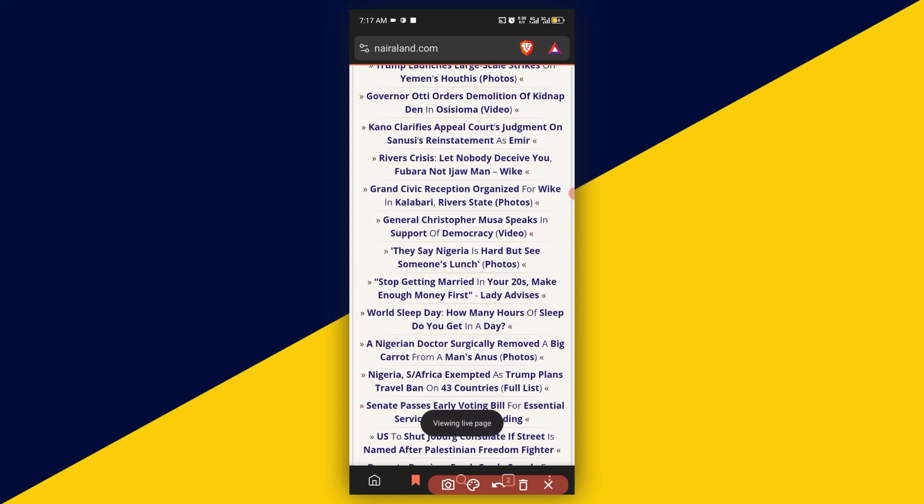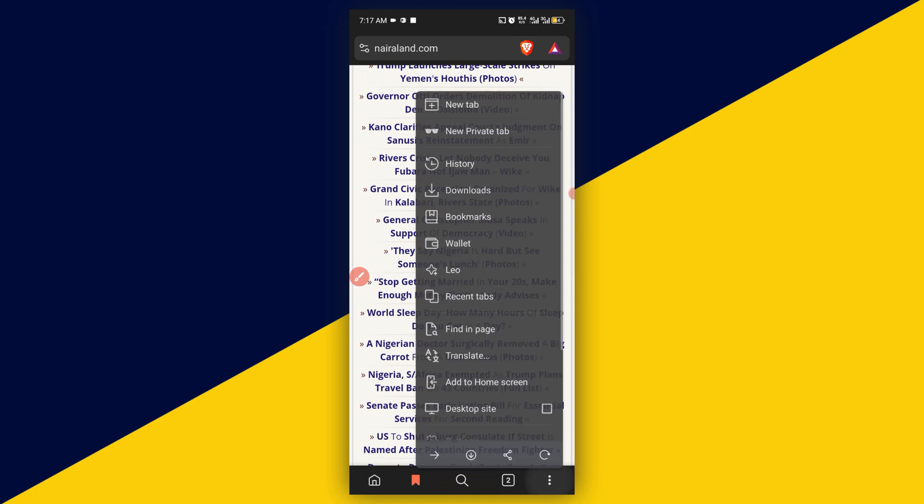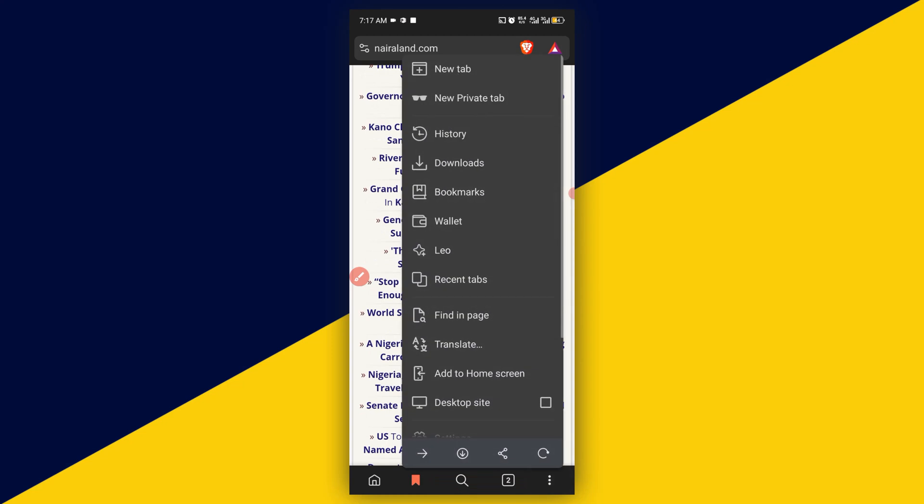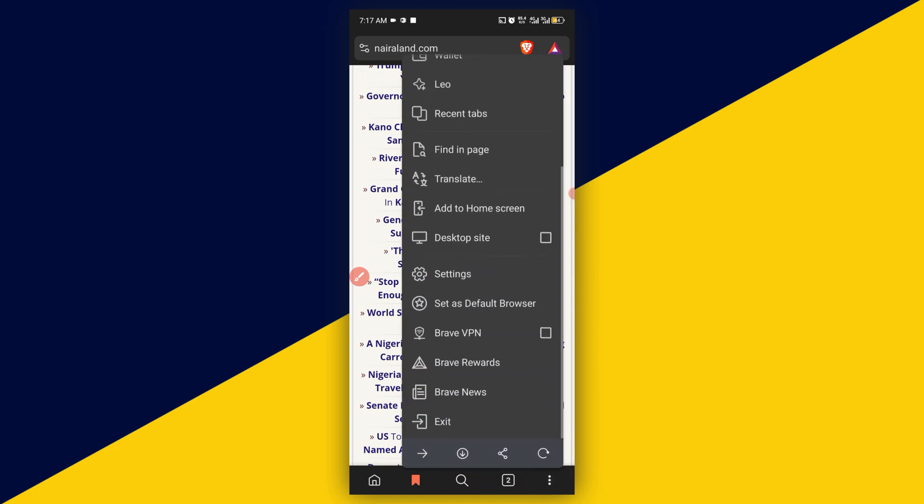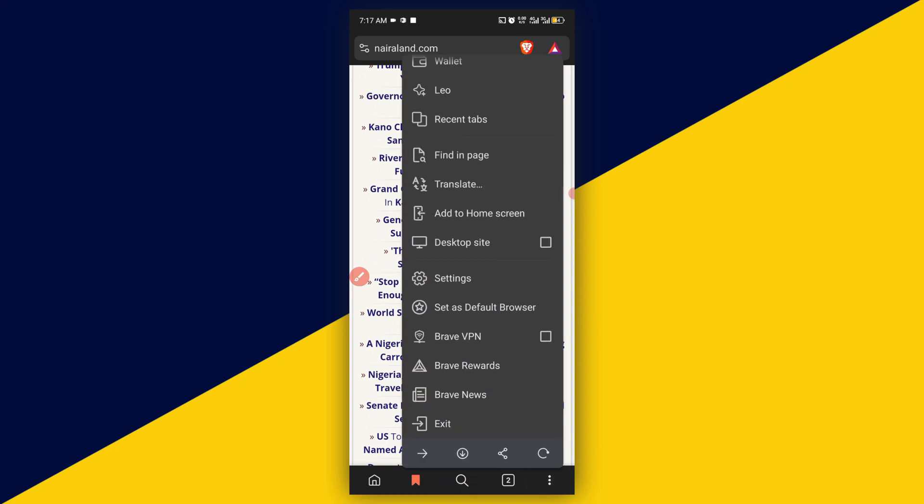Next thing you need to do is simply come to the bottom right here and click on these three dots. Then you need to scroll down and make sure you go to settings.